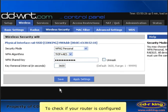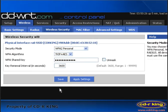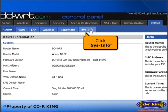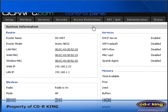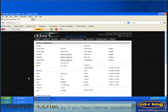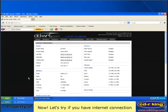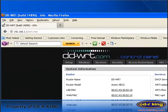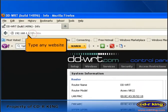To check if your router is configured, click the Status tab, then click Sysinfo. Your router is now configured. Now let's try if you have internet connection — go to the address bar of your internet browser and type any website.